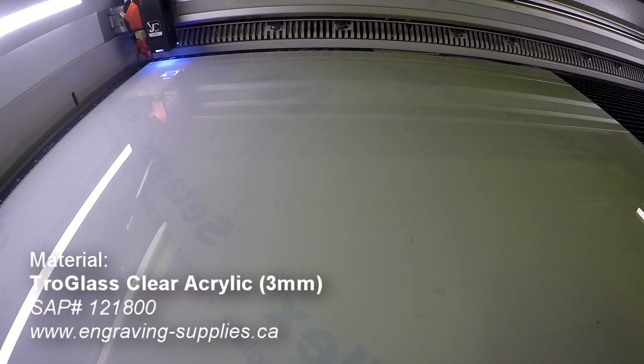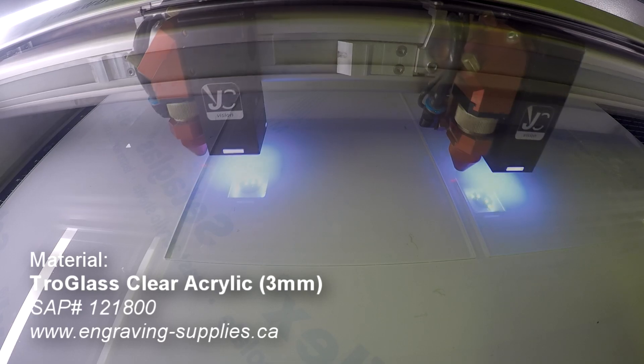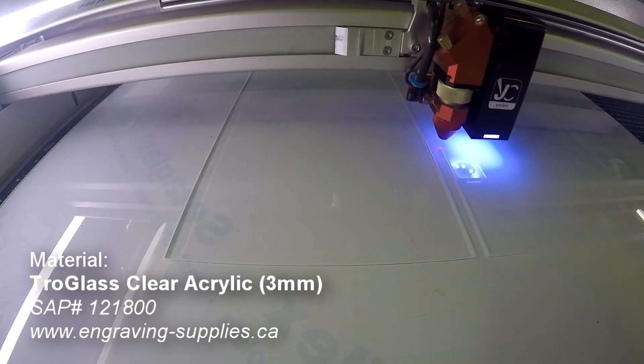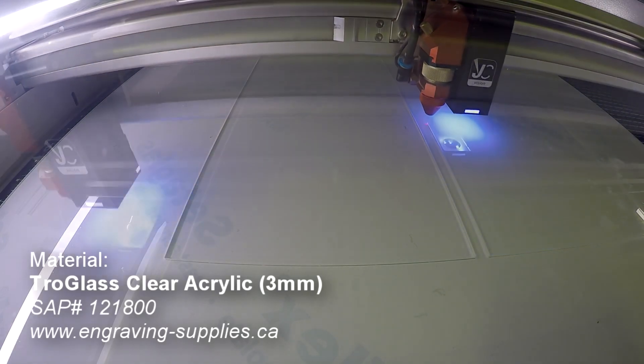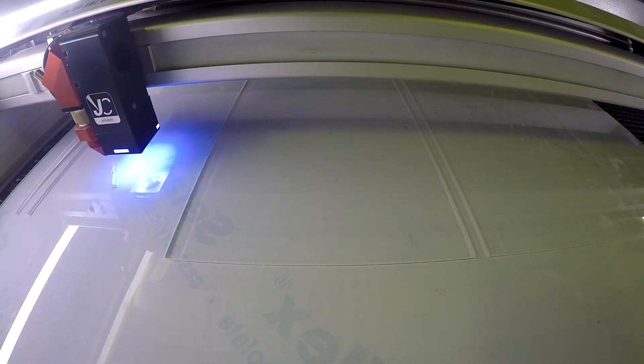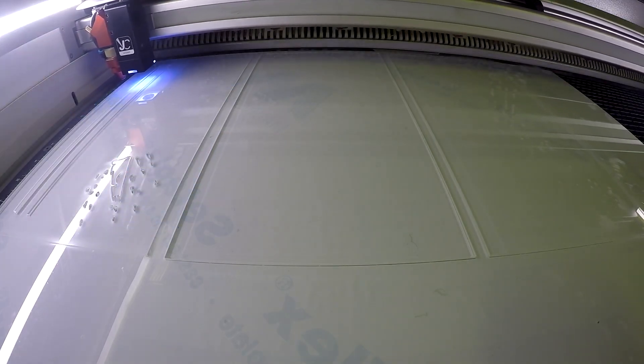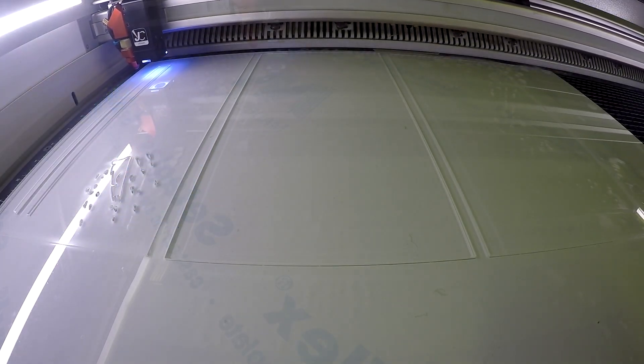I'm using three sheets of TroGlass 3mm acrylic. The front layer is the main engraving of the boxer. The second layer is the secondary engraving of the motion of the hand. The back layer is inlaid acrylic.